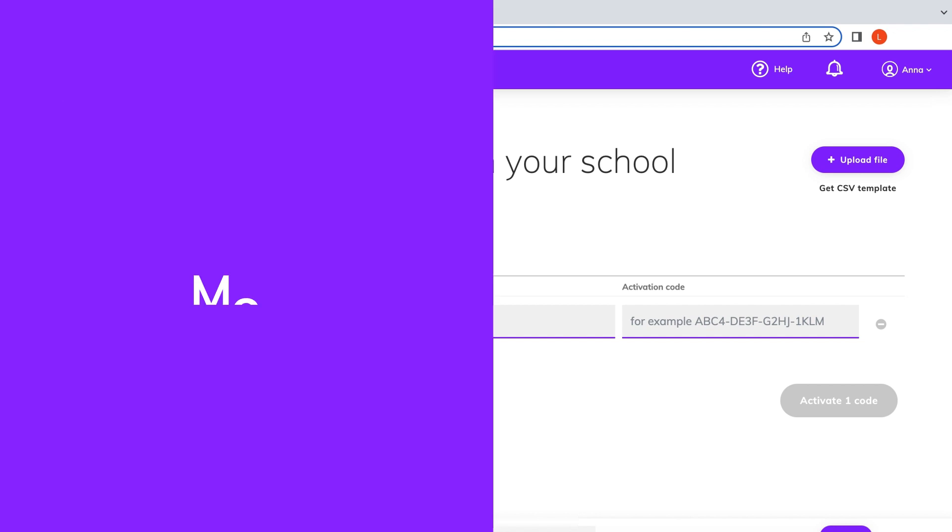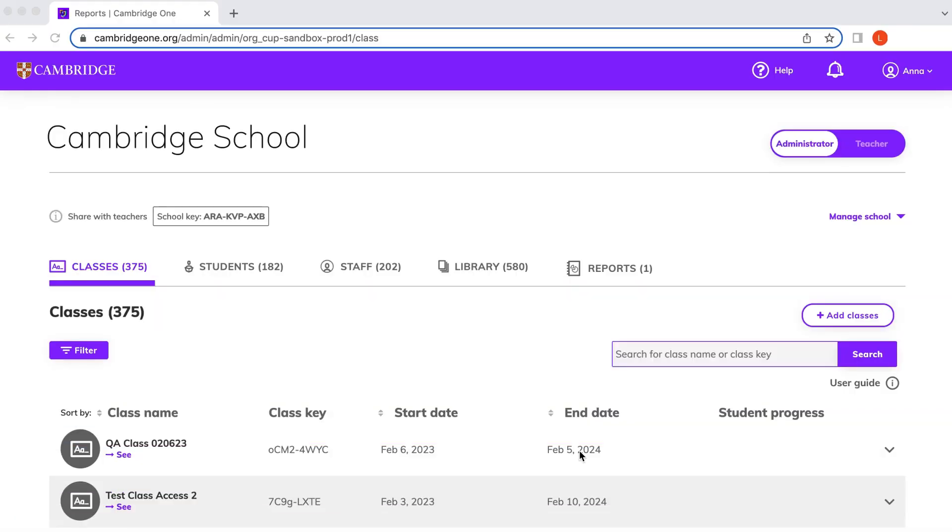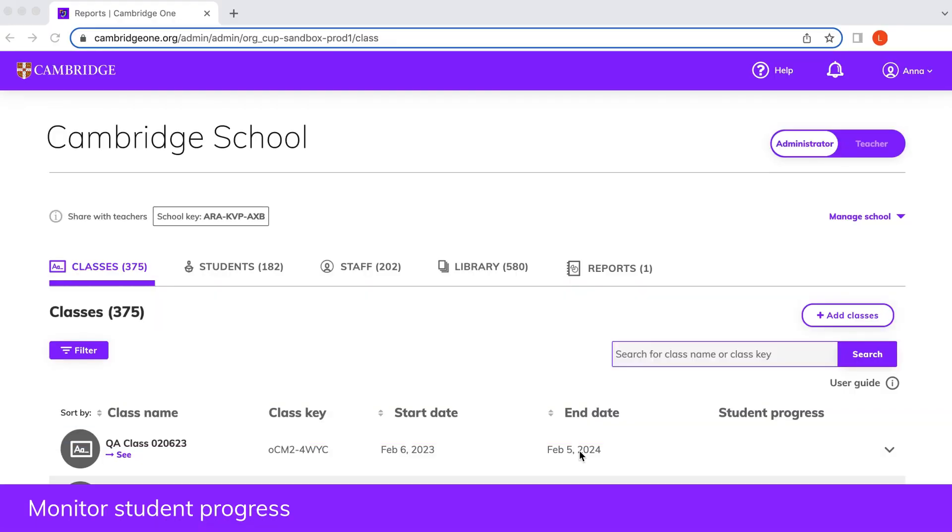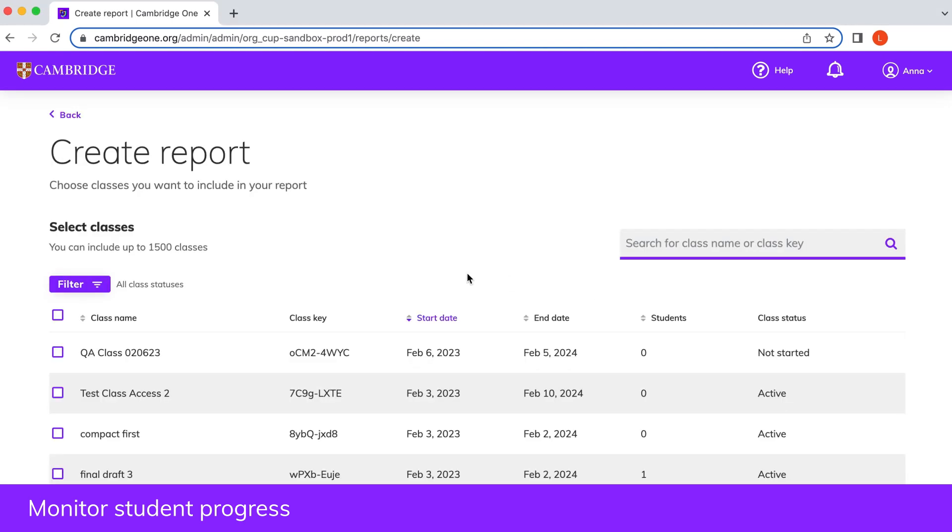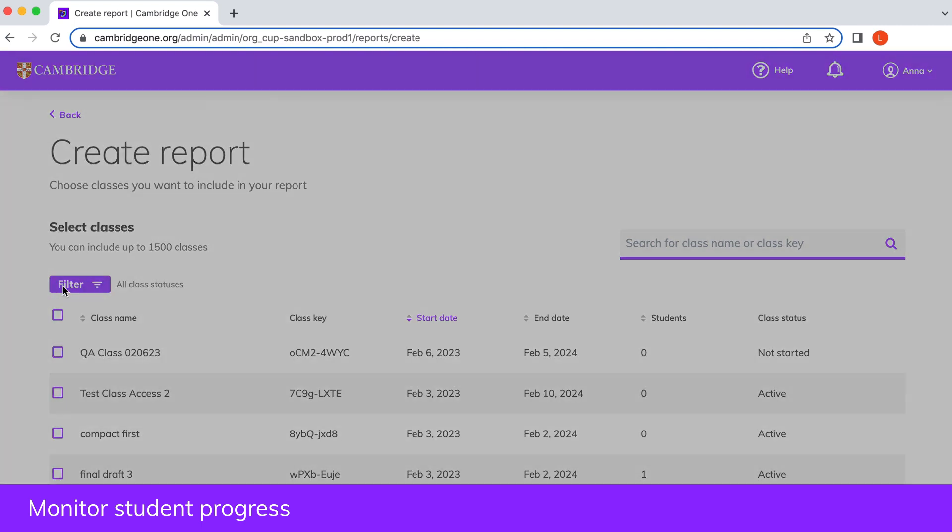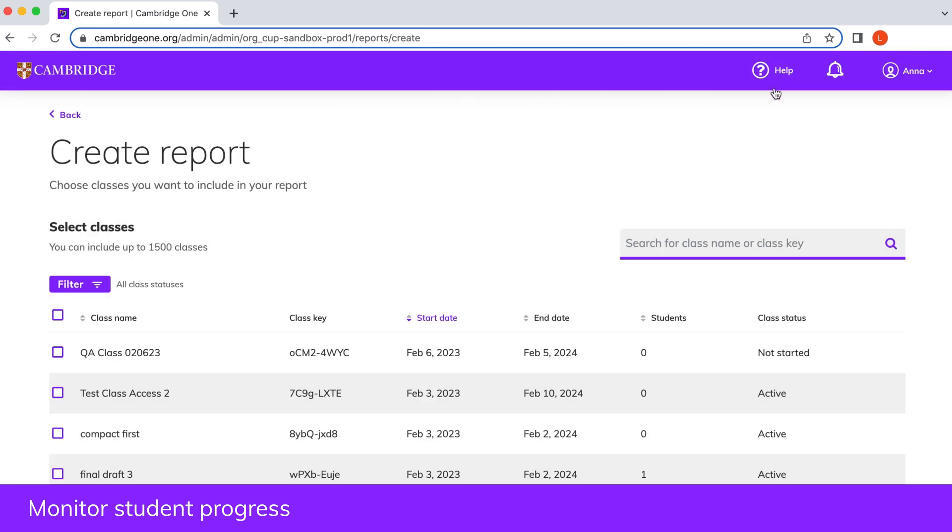If you want to download a report of students' progress, go to the reports tab and choose create report. To help you find the classes you want, you can filter the class list by status: active, not started, ended, or expired. You can also search for classes by class name or class key.